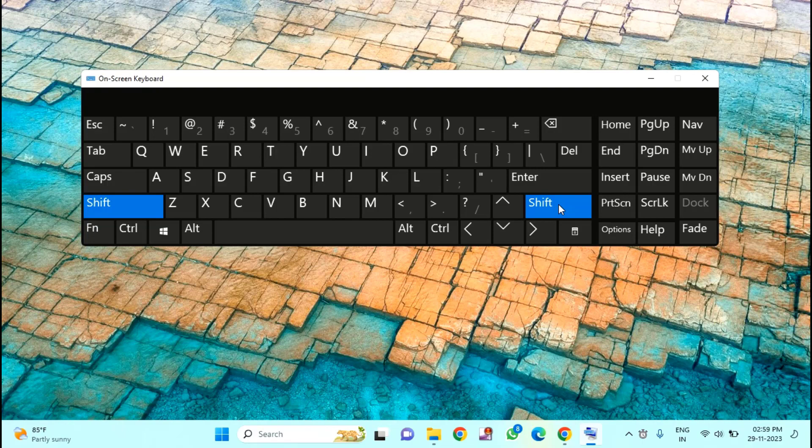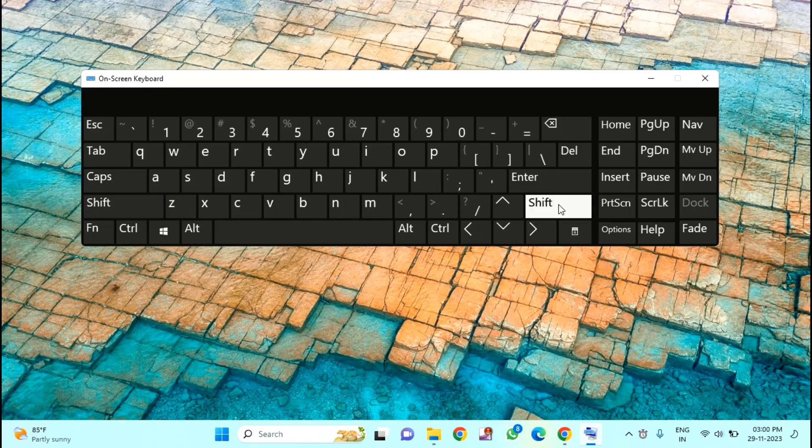That's it guys. In this way you can lock or unlock your keypad on your Windows PC. Thanks for watching. Hope you like this video. Please like, share, and don't forget to subscribe.